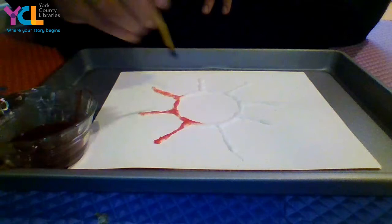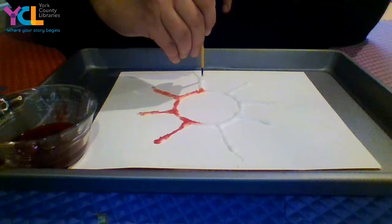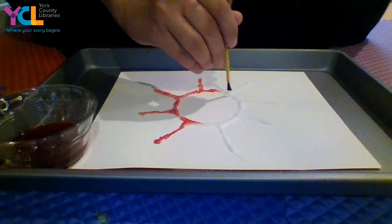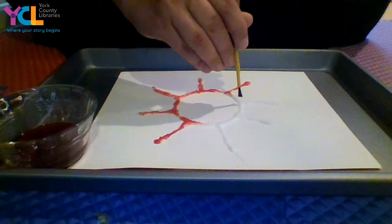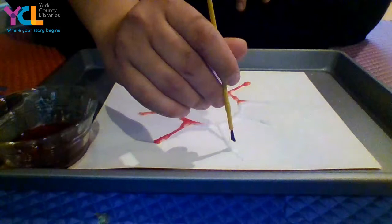It is a little bit messy, but it's a lot of fun to watch the paint travel along the glue and salt. So there you go. This is salt painting for you. There you go. Have a great day.